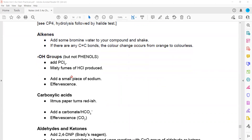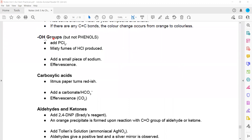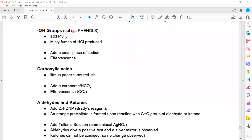To test for the OH group — which is present in both carboxylic acids and alcohols — we can add PCl5 and observe misty fumes of HCl vapor. Alternatively, we can add sodium metal and observe effervescence. Both tests are valid for alcohol and carboxylic acid OH groups, but not for phenol.